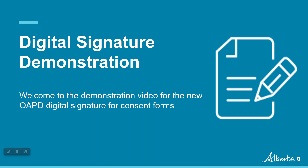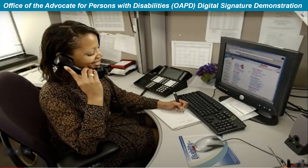Welcome to the demonstration video for the new digital signature. The Office of the Advocate for Persons with Disabilities is offering Albertans with disabilities the opportunity to sign their OAPD consent forms digitally. Digital signatures allow persons with disabilities and their guardians to sign their consent forms easily, quickly and securely from their homes. The digital signature is optional and you can sign your consent forms in ink if you prefer, but the ease of accessibility, security and optimization are some of the key advantages of the digital signature. You may find it effective and convenient.